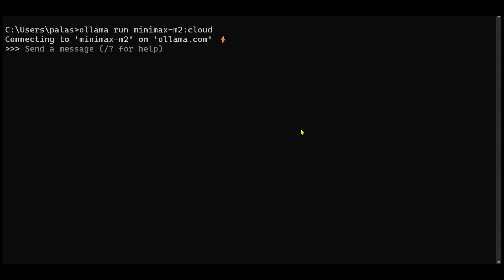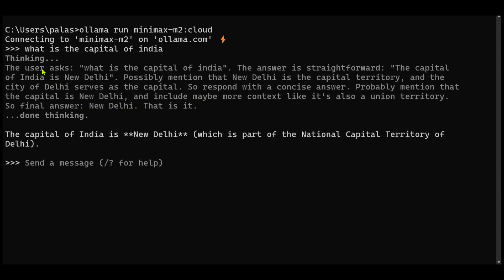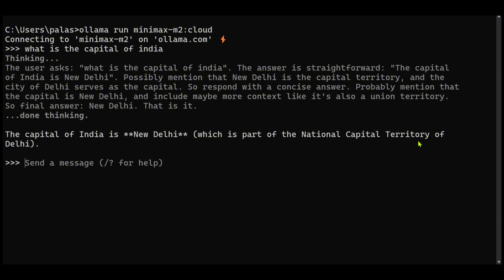Let's go ahead and check this out. What is the capital of India? So you can see that it has the thinking mode as well. The capital of India is New Delhi, which is part of the national capital territory of Delhi. So we have this running, it works.